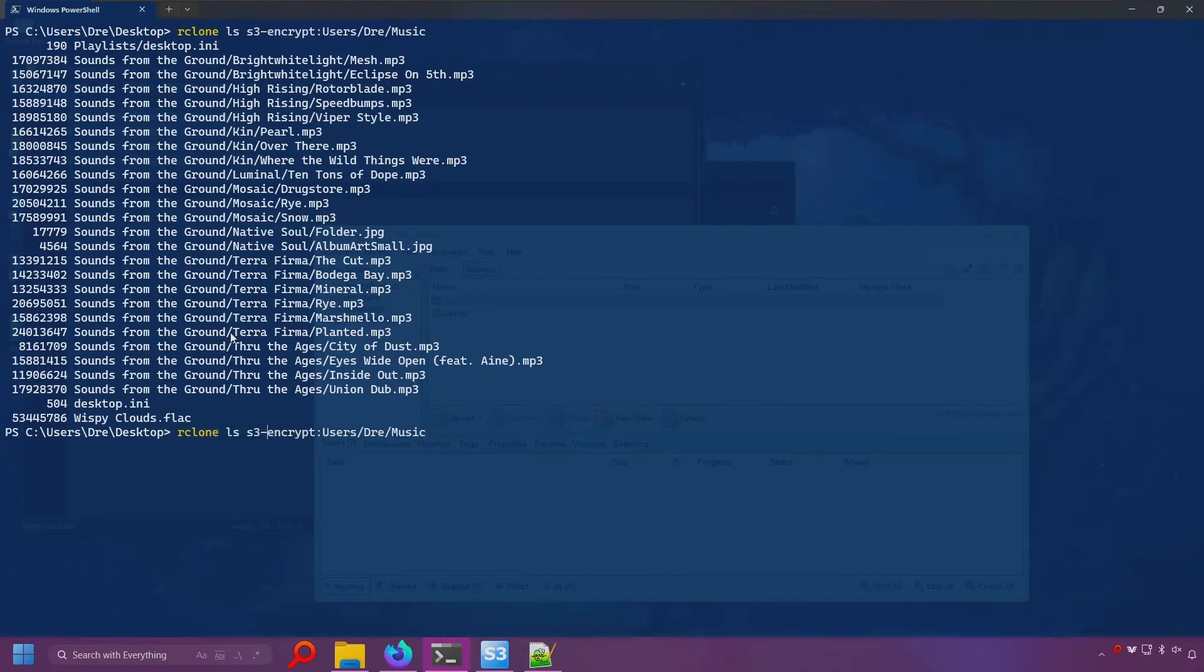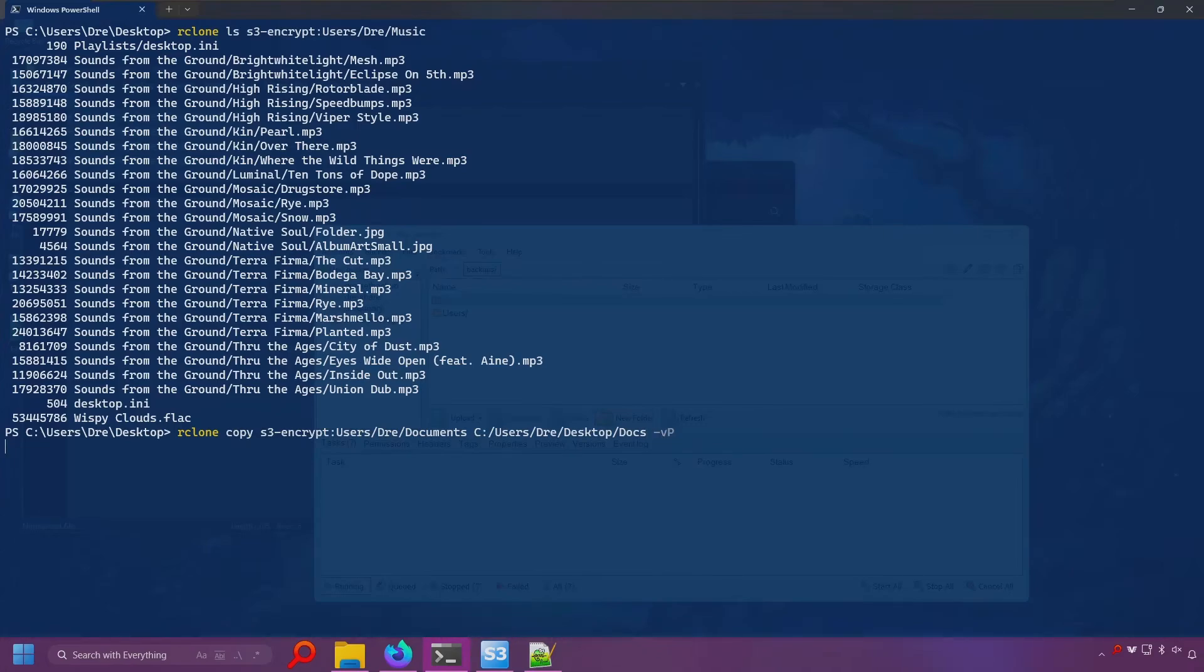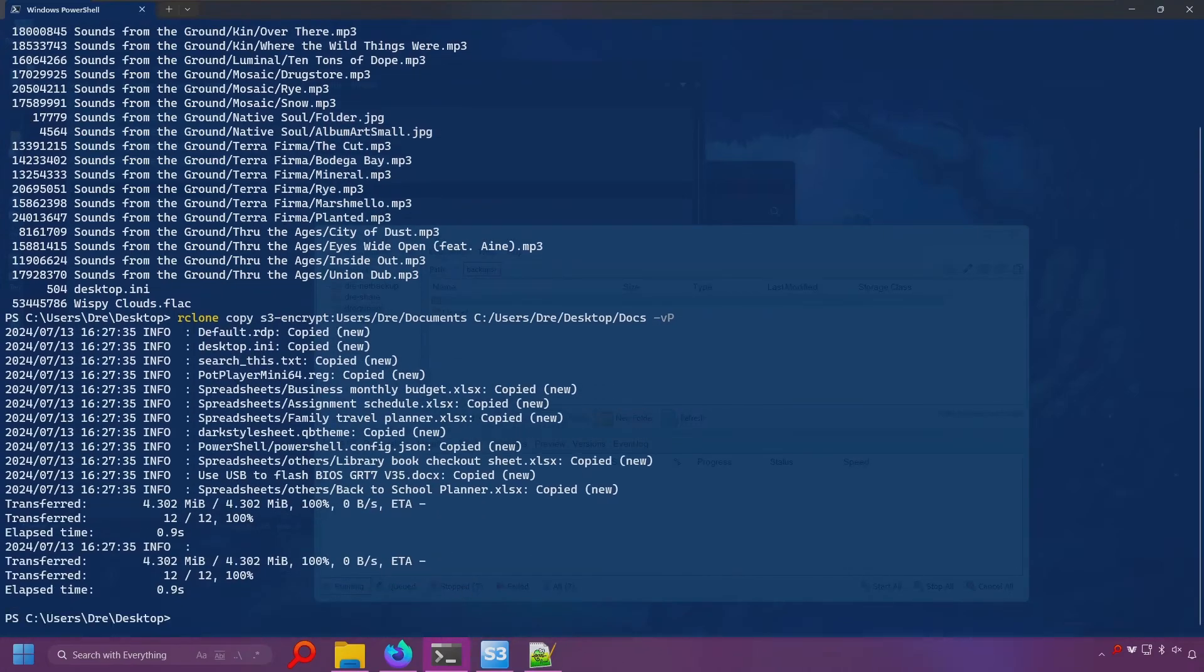I'll go ahead and copy. I'll go ahead and grab my documents. I'll copy my documents in a folder called docs, and it goes ahead and downloads my files.